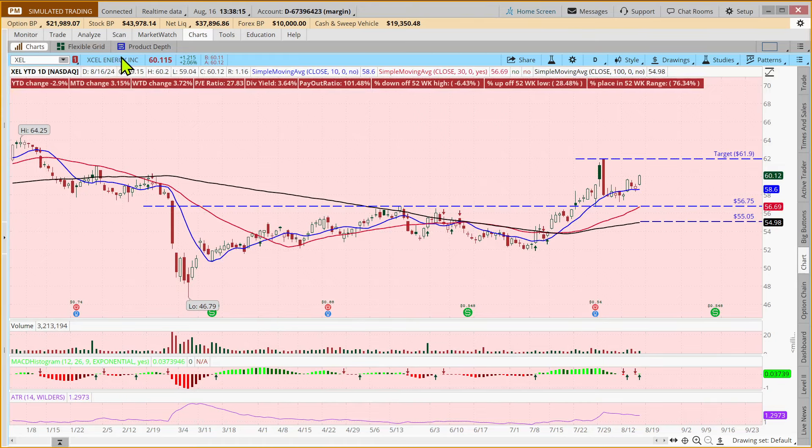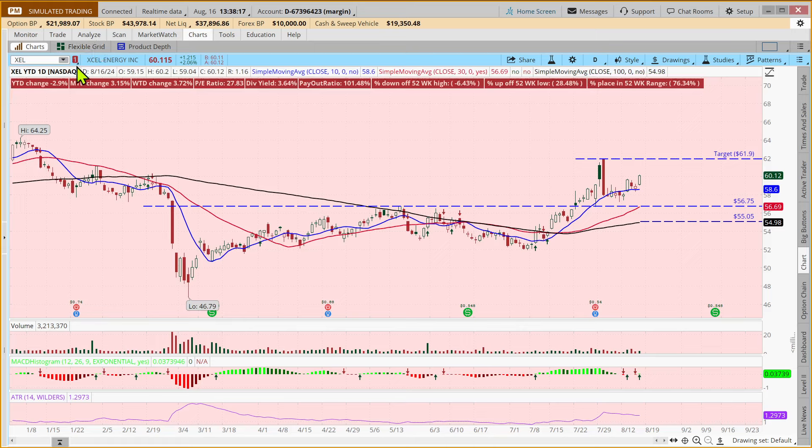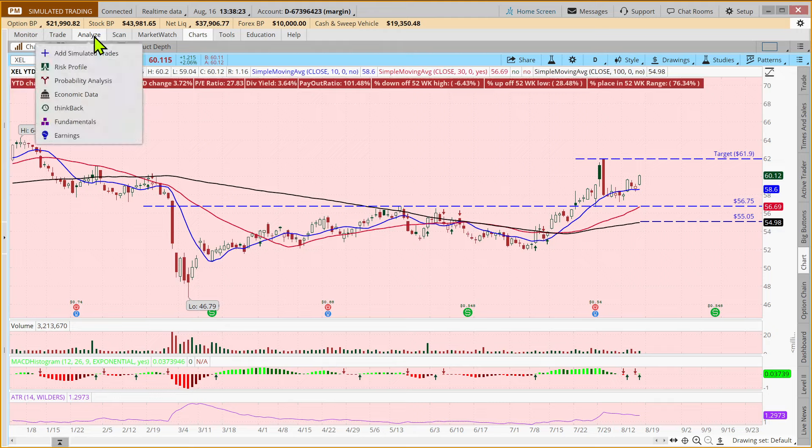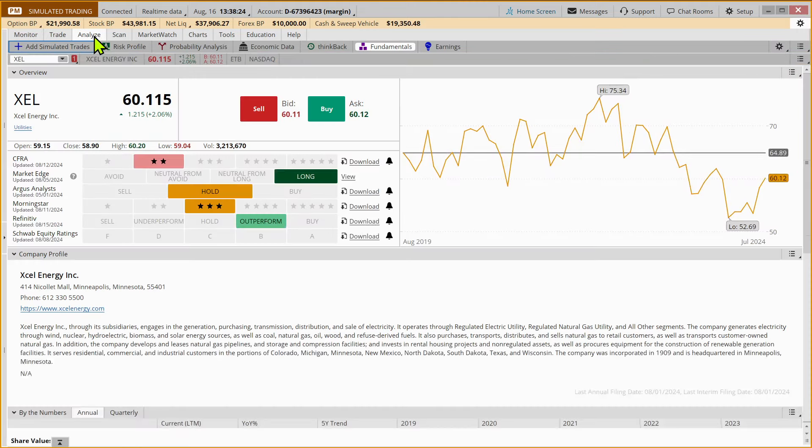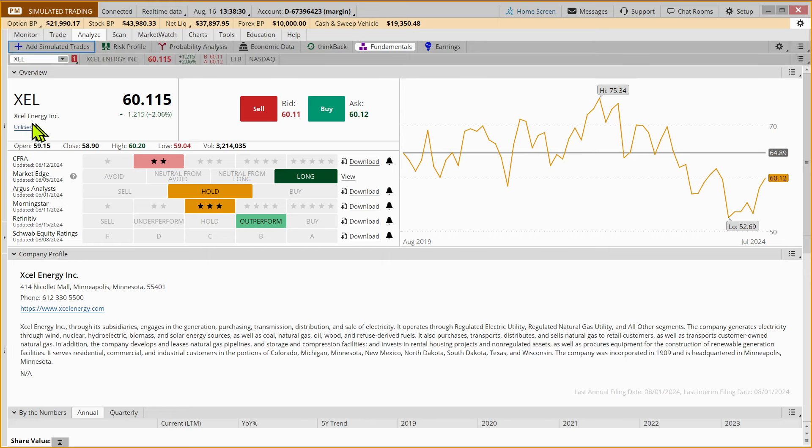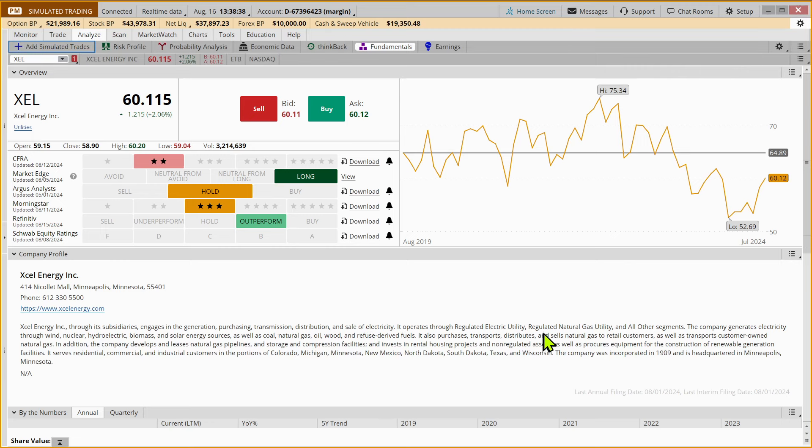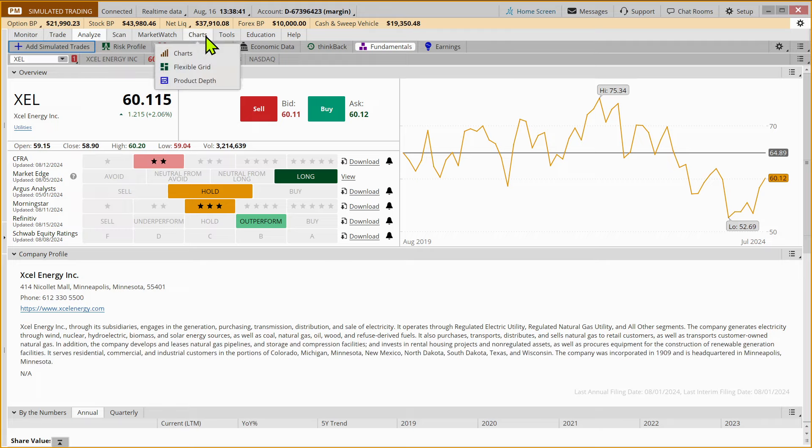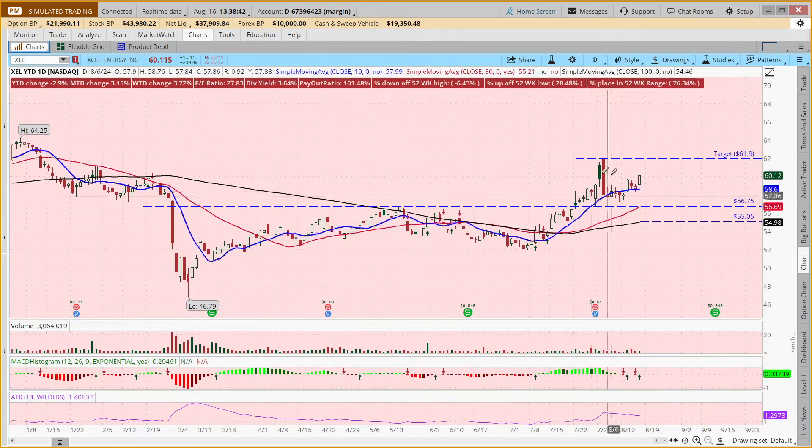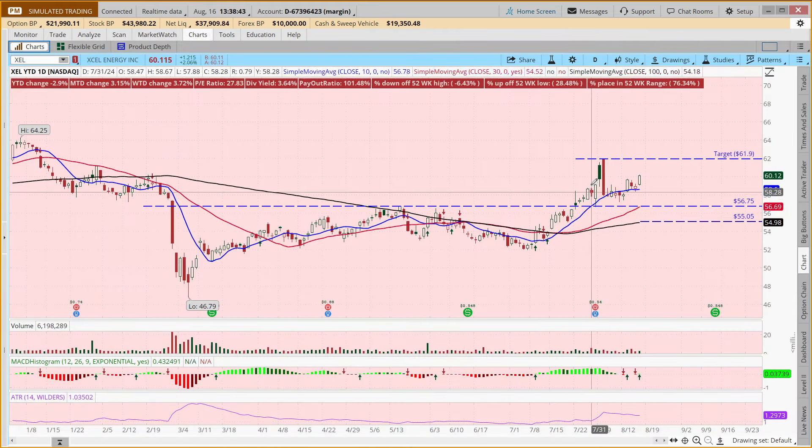This is an energy stock. And if you're not sure of what sector a stock is in, you can come over to the Analyze tab and it will say right here. So XEL Energy, it's actually in the utilities category. It's actually an electricity company. And they do natural gas as well.